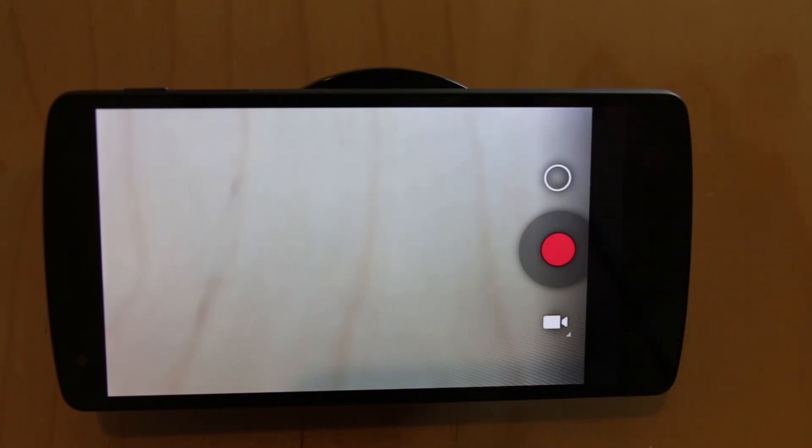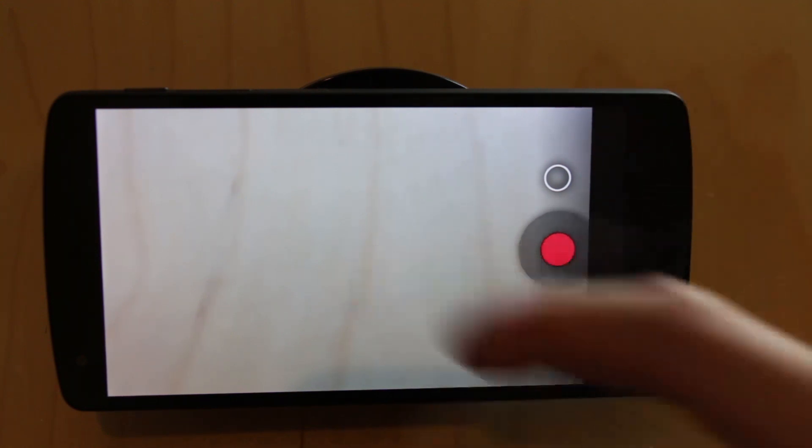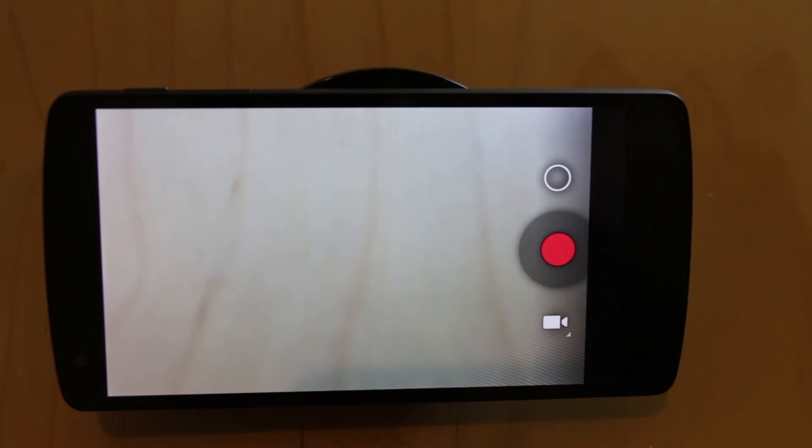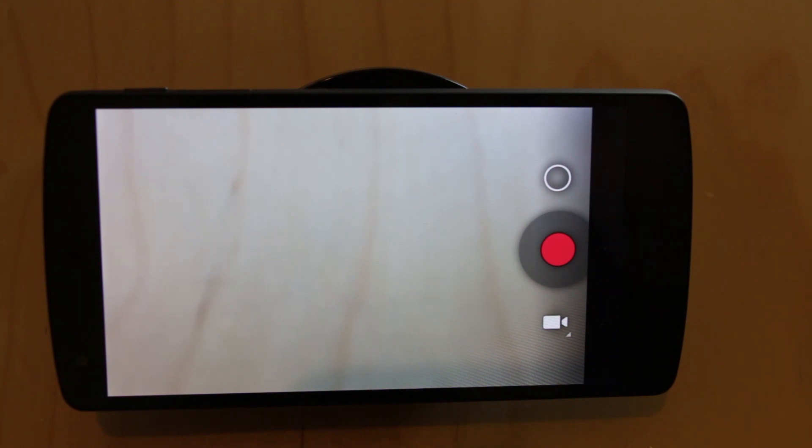You've got no focusing or anything like that and even tapping the screen to focus does nothing. So you are very much reliant on the autofocus algorithm that Google's got in the camera APK.